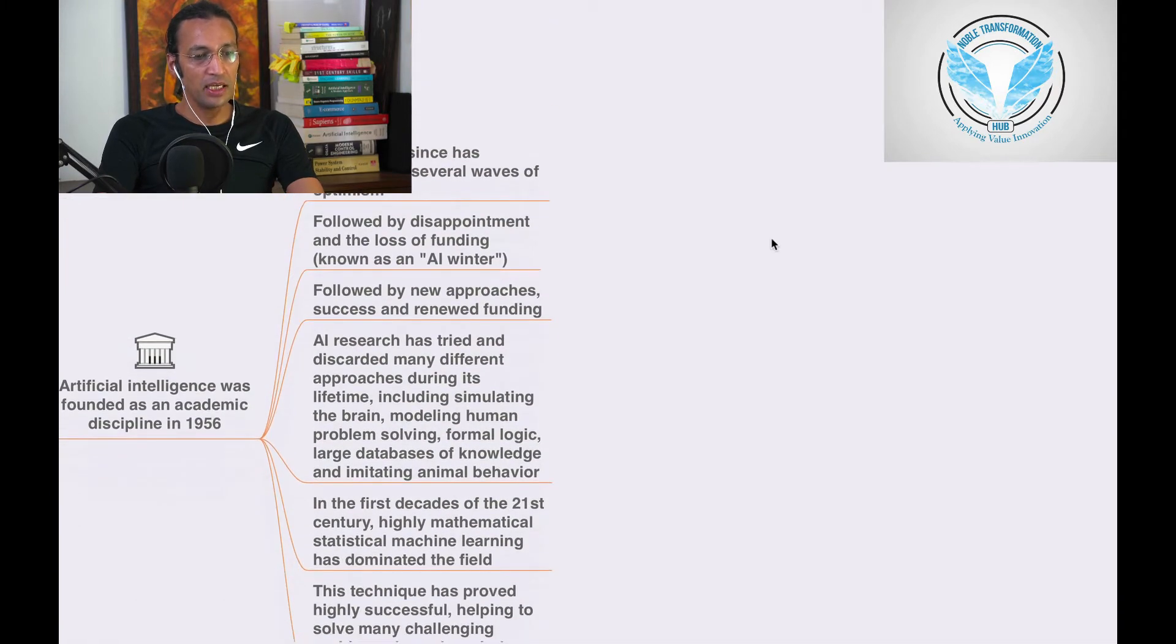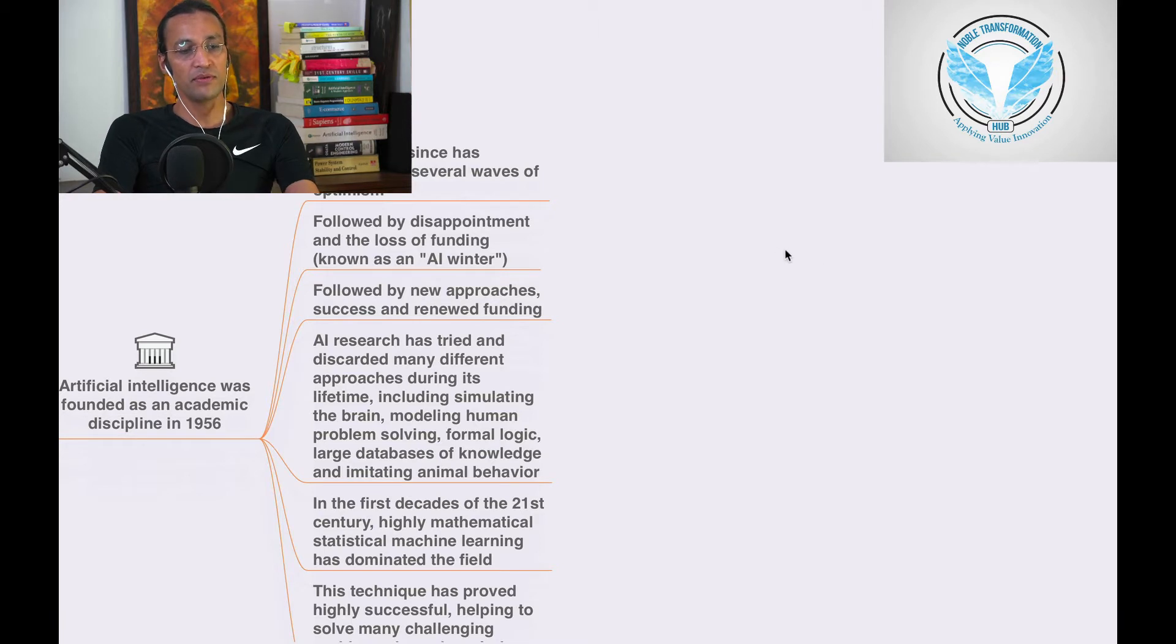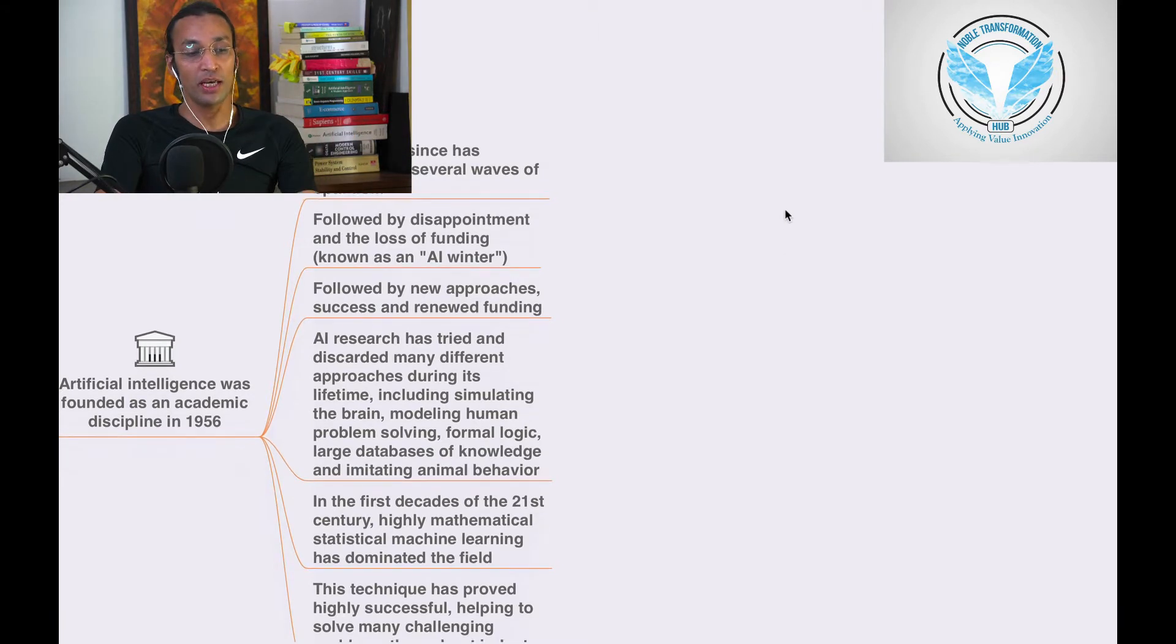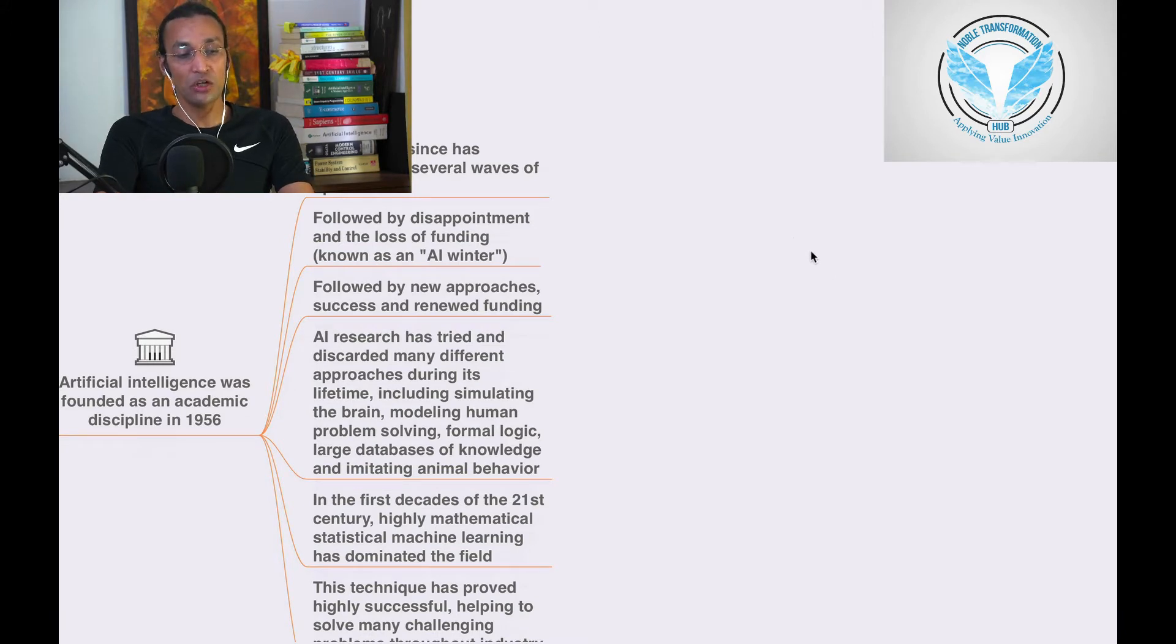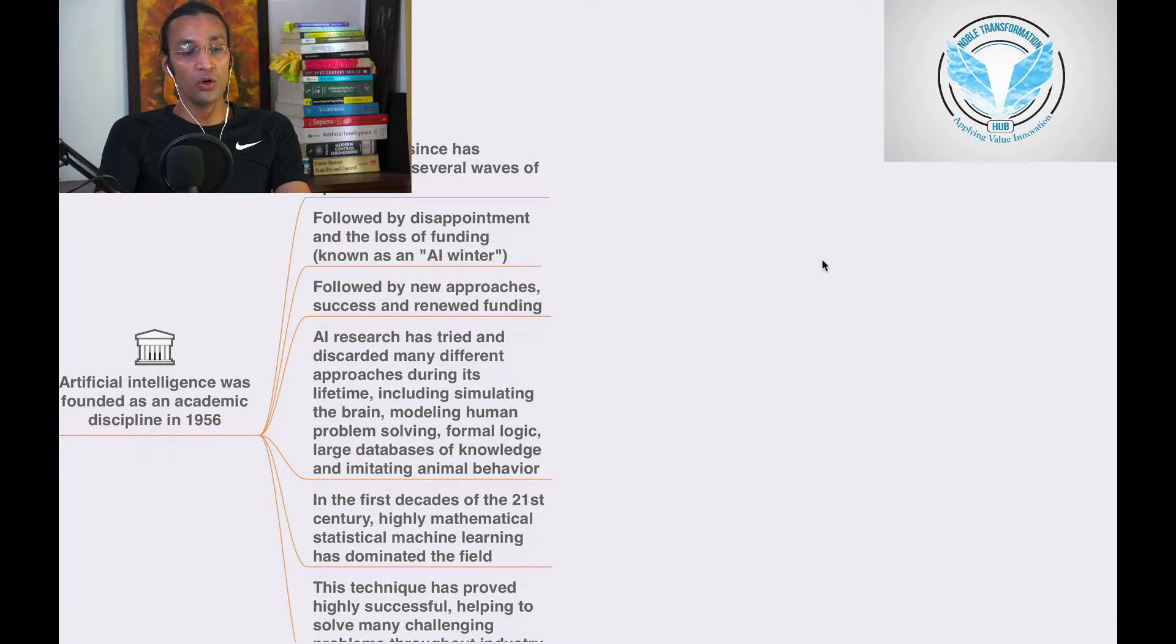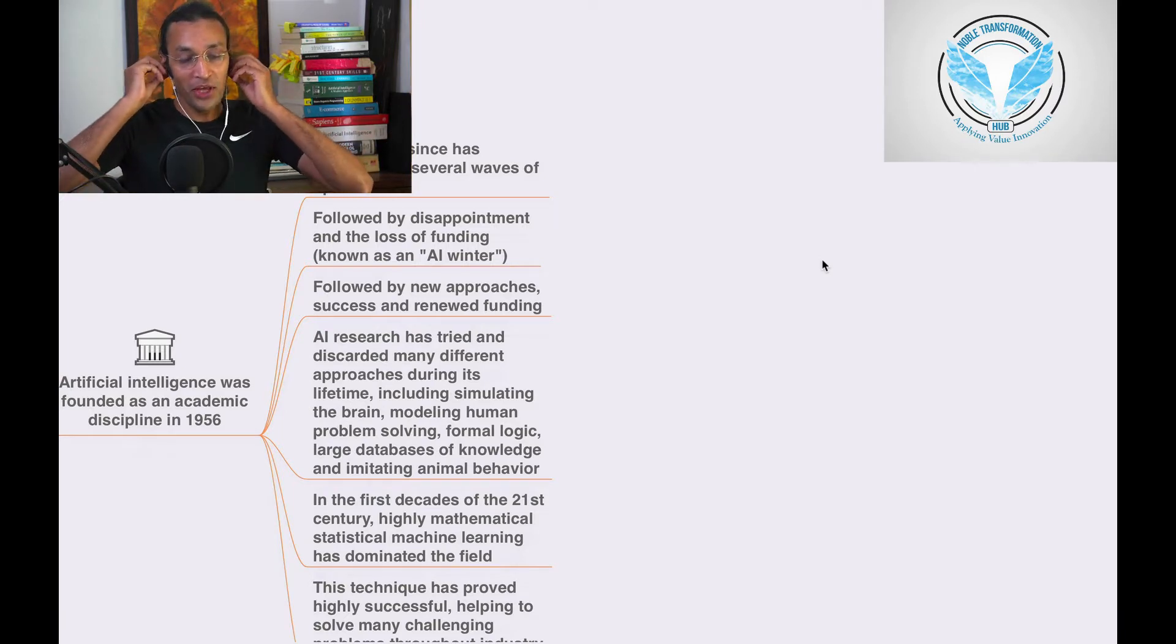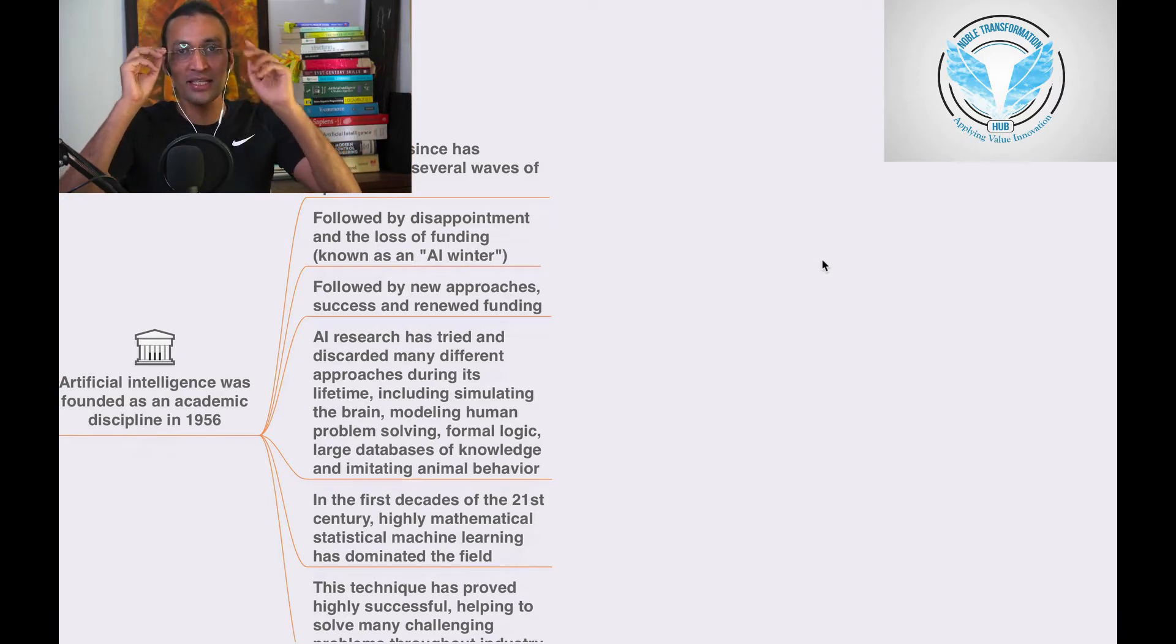In the years since, AI has experienced several waves of optimism followed by disappointments and losses of funding known as AI winter. There are two terms in AI: one is AI summer.